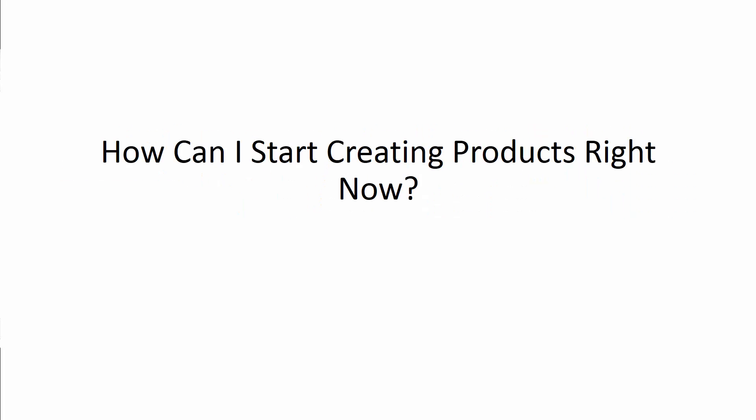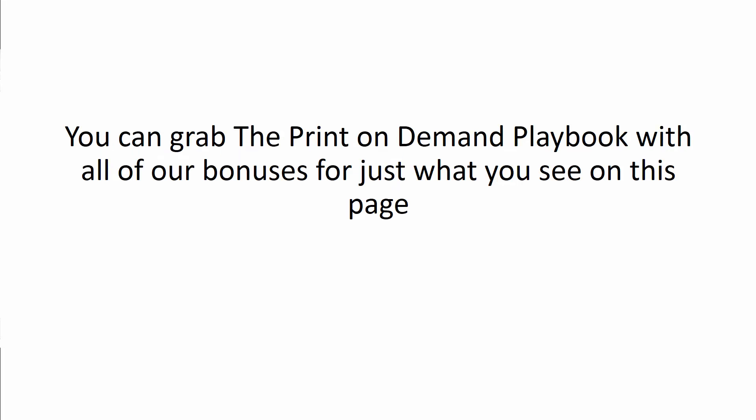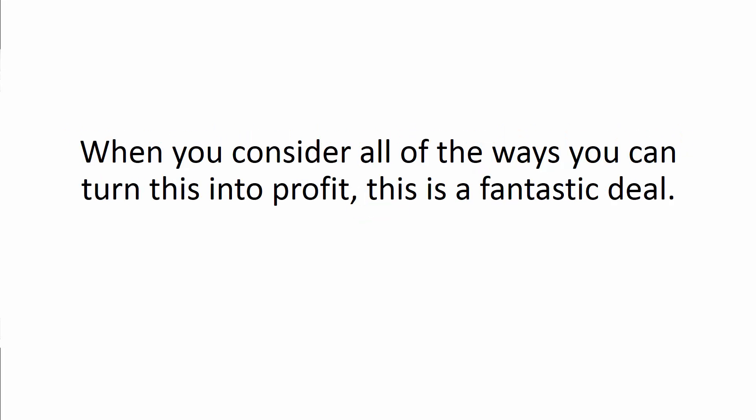So, is it a deal? How can I start creating products right now, you're saying? You can grab the Print-on-Demand Playbook with all of our bonuses for just what you see on this page. When you consider all the ways you can turn this into profit, this is a fantastic deal.